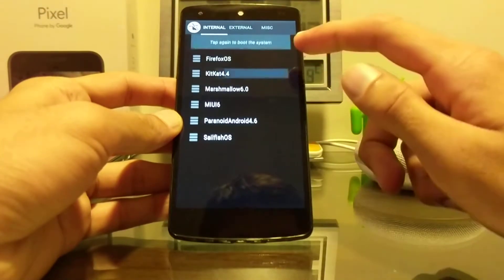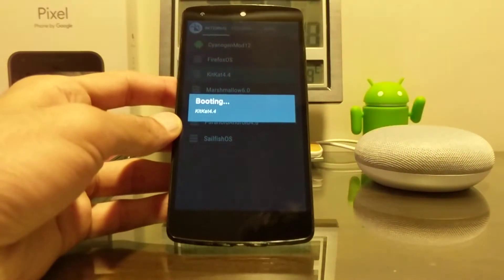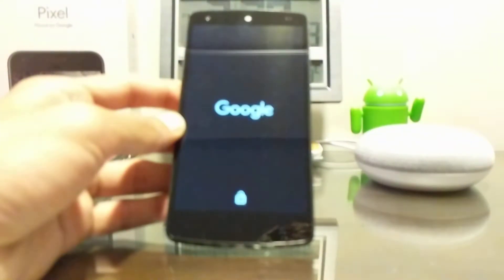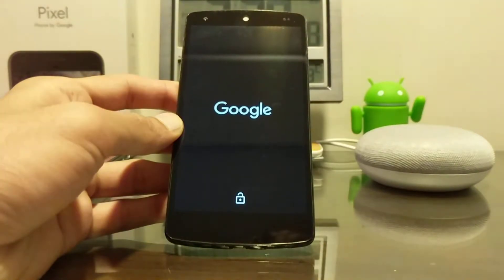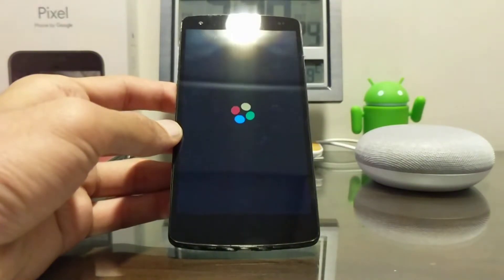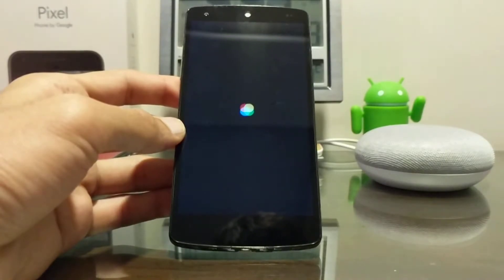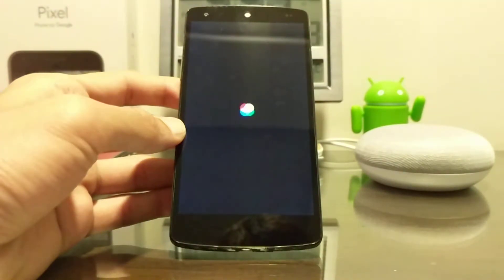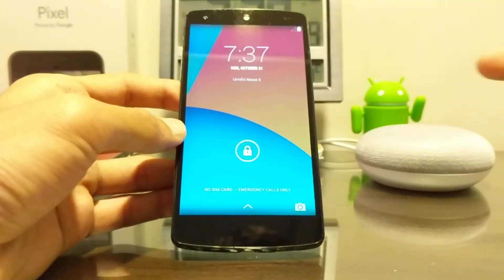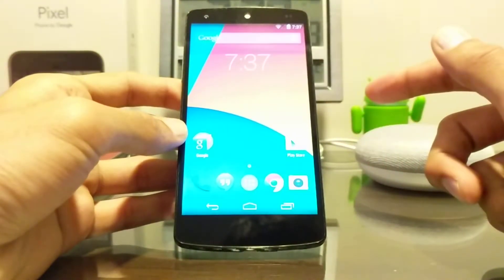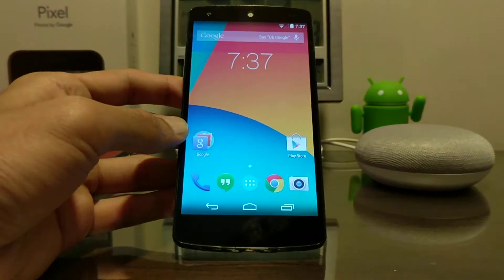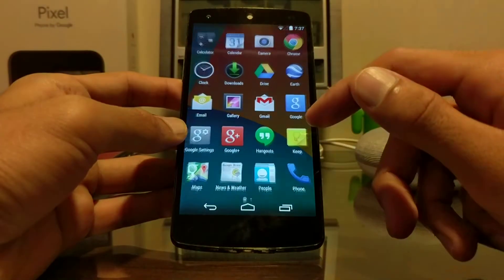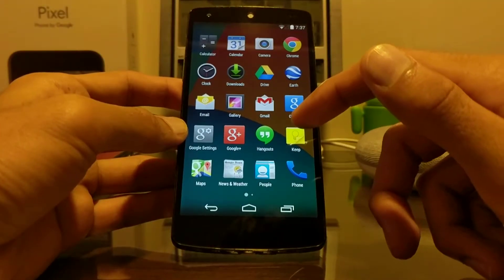Yep, you'll see that KitKat boot animation in just a second. Oh yes, you guys probably remember this from the good old KitKat days. And yeah, there you have the lock screen, the good old KitKat lock screen with that original Nexus 5 wallpaper.